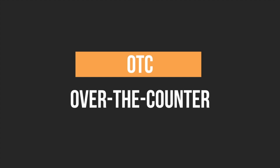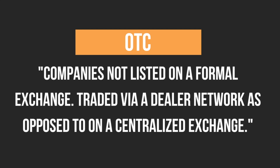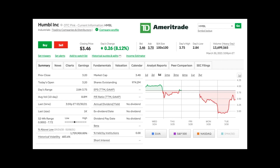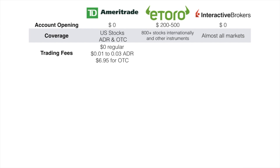OTC stands for over-the-counter. For OTC, they are companies not listed on a formal exchange. They are traded by a dealer network as opposed to on a centralized exchange. One OTC pink sheet example is Humble Inc. As you can see on the upper left side, it says OTC pink. The commission of TD Ameritrade for this OTC stock is $6.95 per trade.